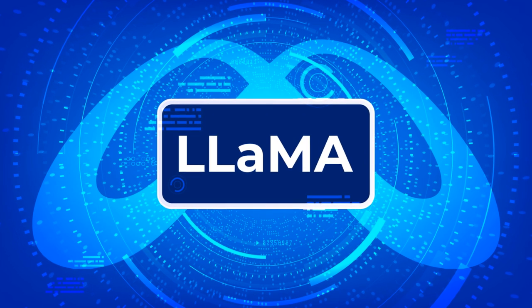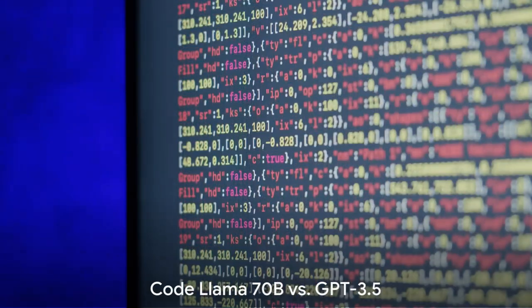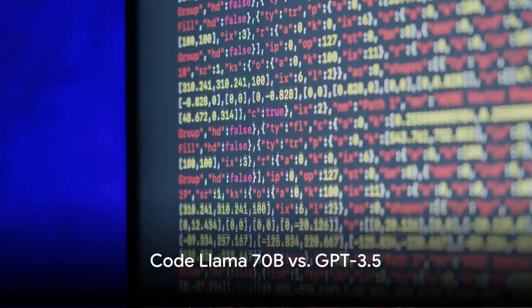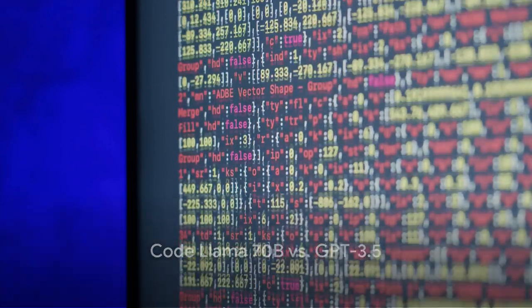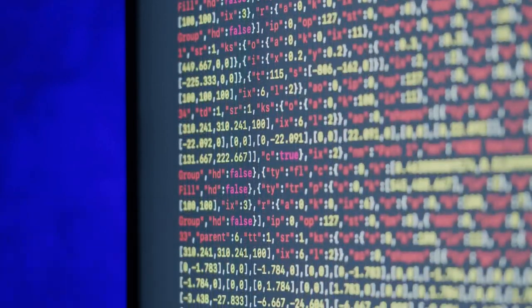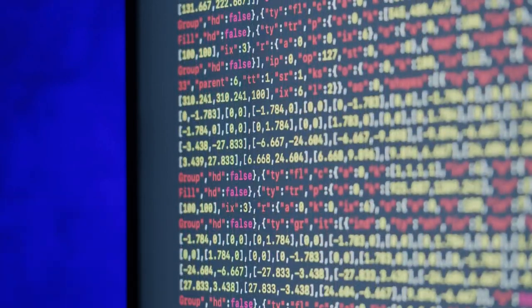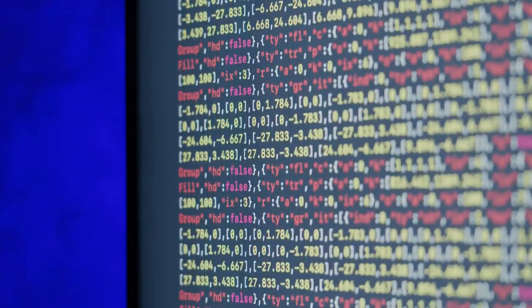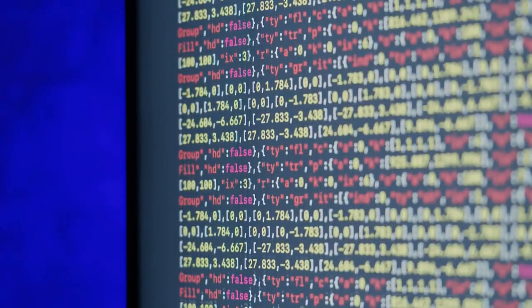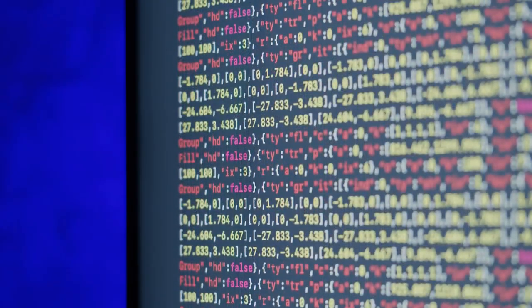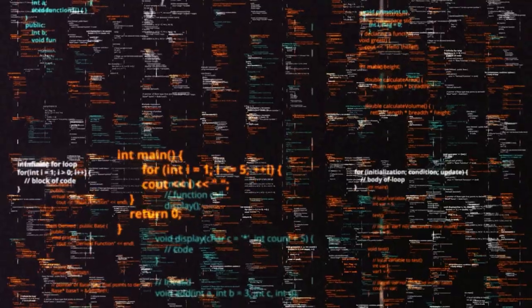But how does it stack up against other models in the market? When we look at OpenAI's GPT-3.5, one of the previous heavyweights in the field, we find that Code Llama 70b outperforms it on the Human Evil benchmark, a yardstick for evaluating code models.